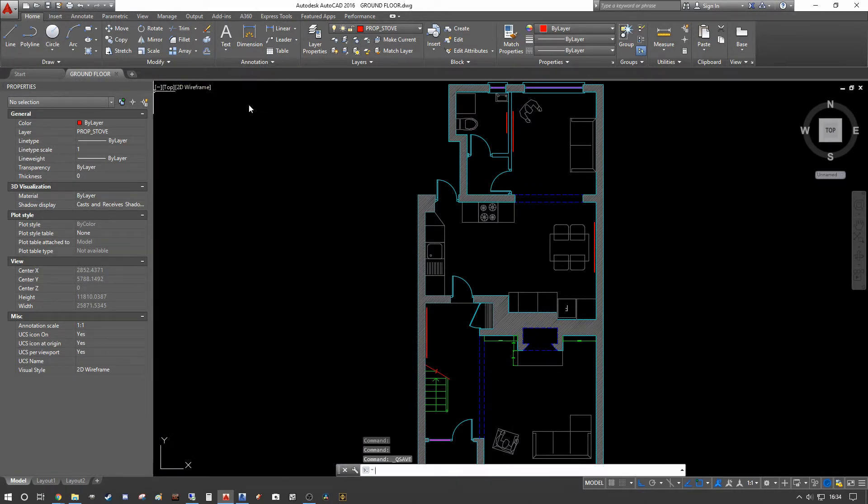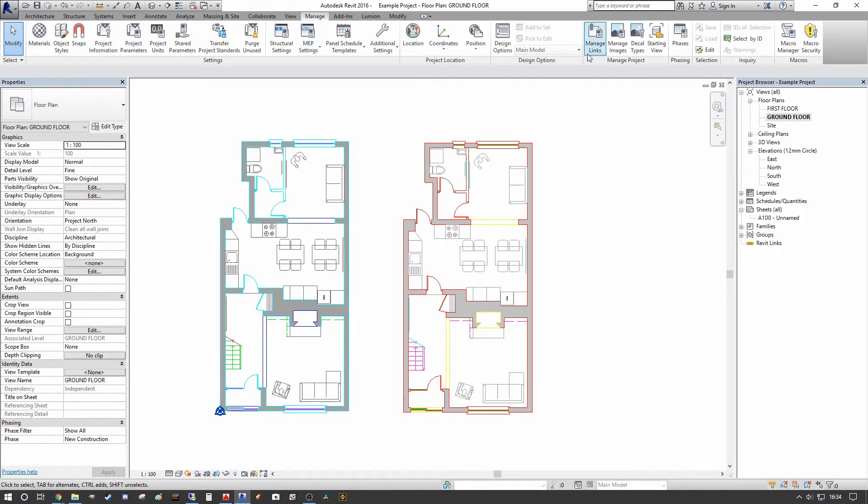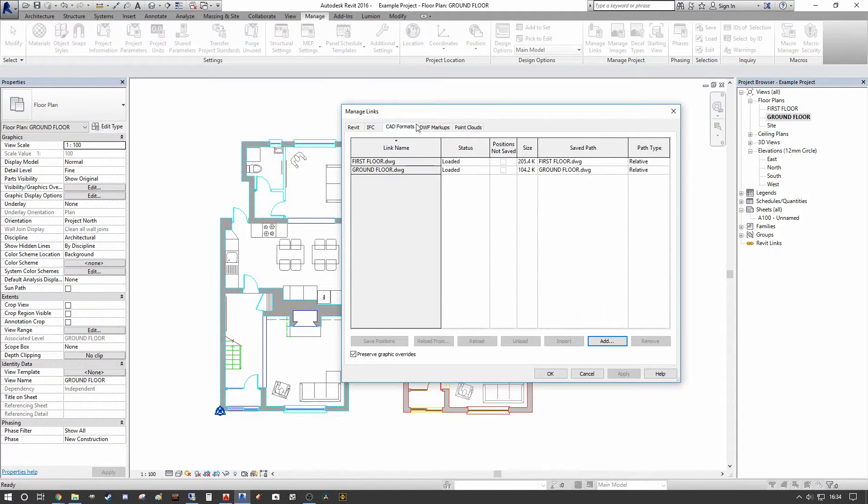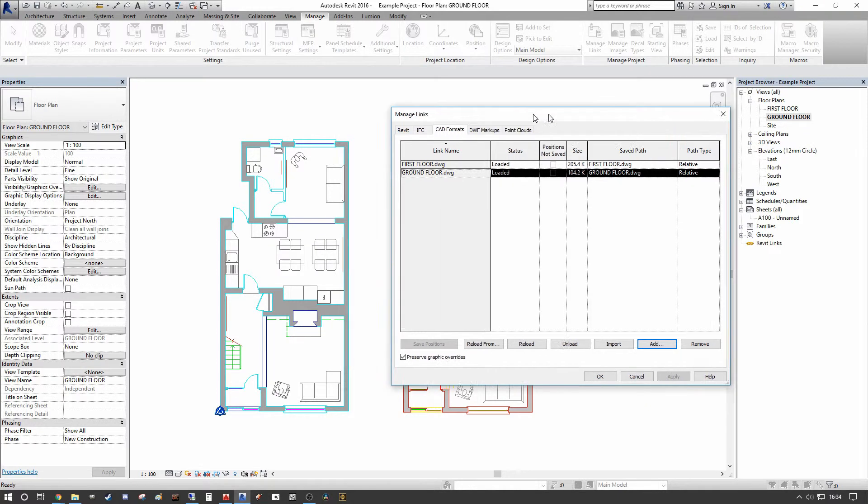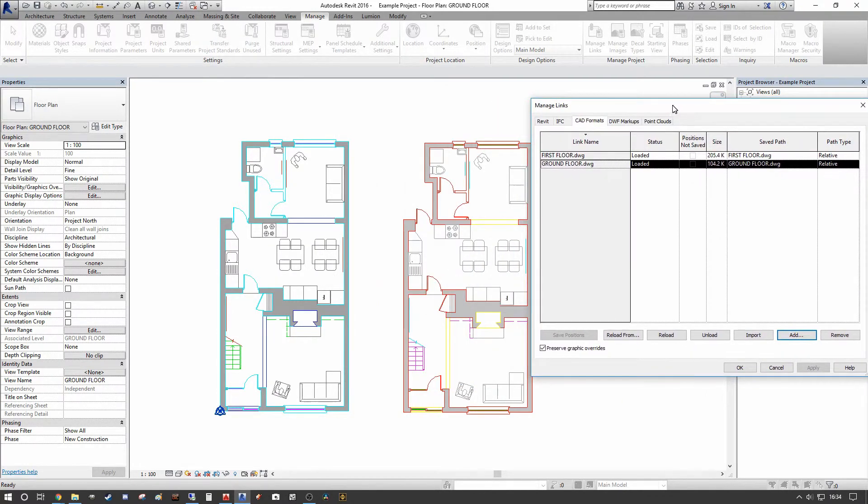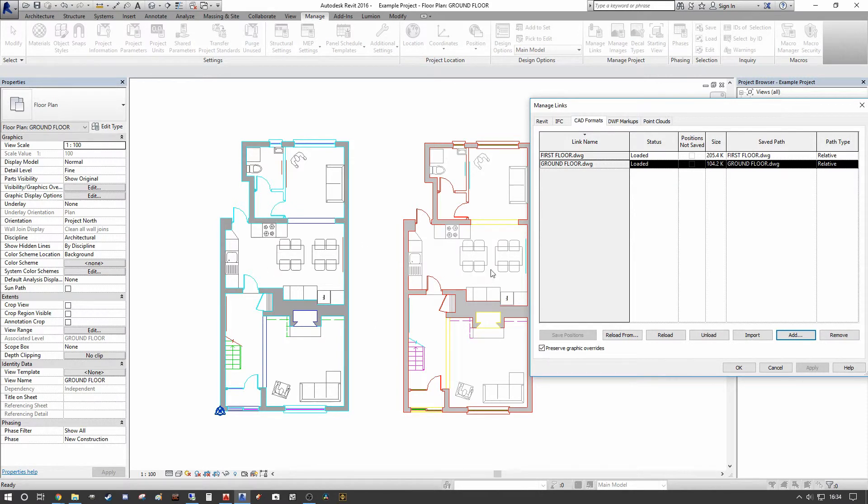Once we go back to our Revit environment, then we can go into our Manage tab, Manage Links. We can go to our CAD formats, we can select the ground floor plan that we've just updated, and we can press reload. But I want you to look at the tables in both instances. Both instances of the existing CAD file had two tables, whereas we've just updated it by removing one of them.